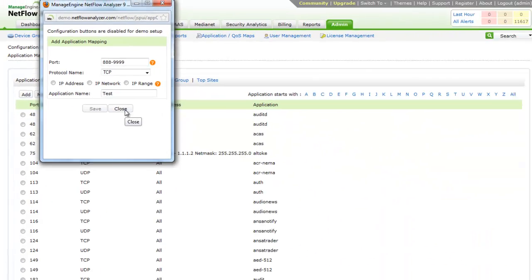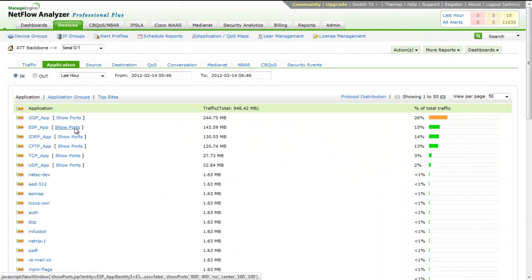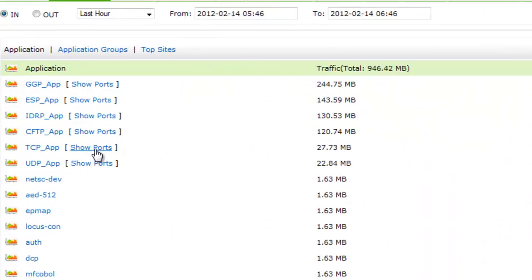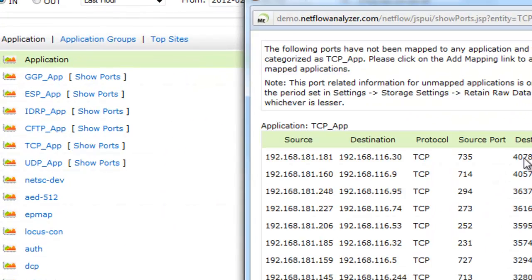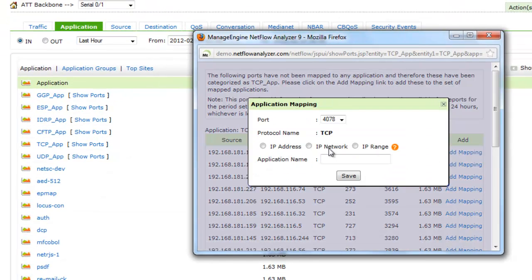You can also add application directly from under application tab. Here, you can click on show ports and click on add mapping and add the application name from here.